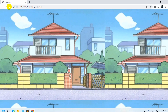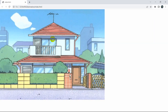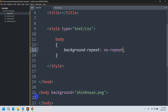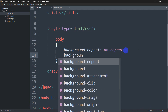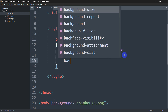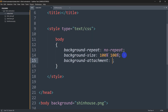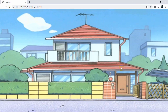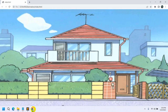Now let's increase the background image size. We set 'background-size: 100% height and 100% width', and also add 'background-attachment: fixed'. After saving and refreshing, the image is now properly fitted to the screen.